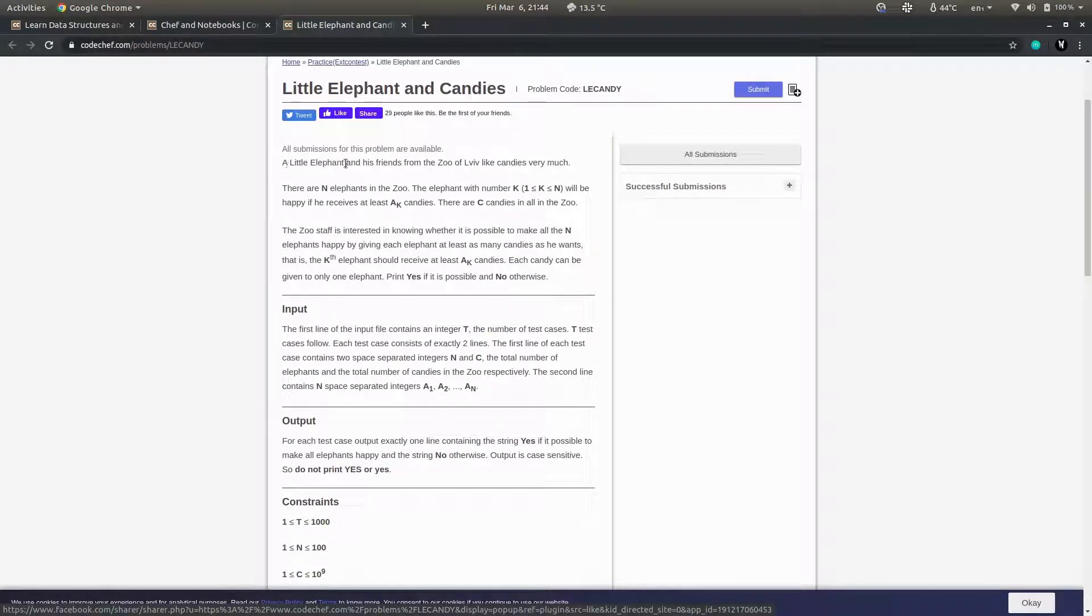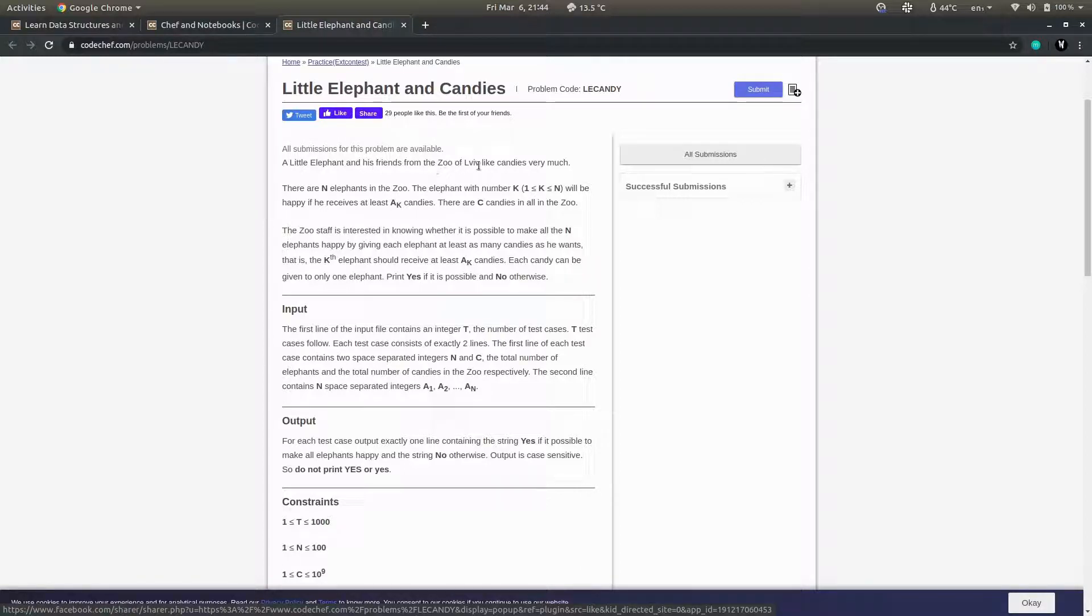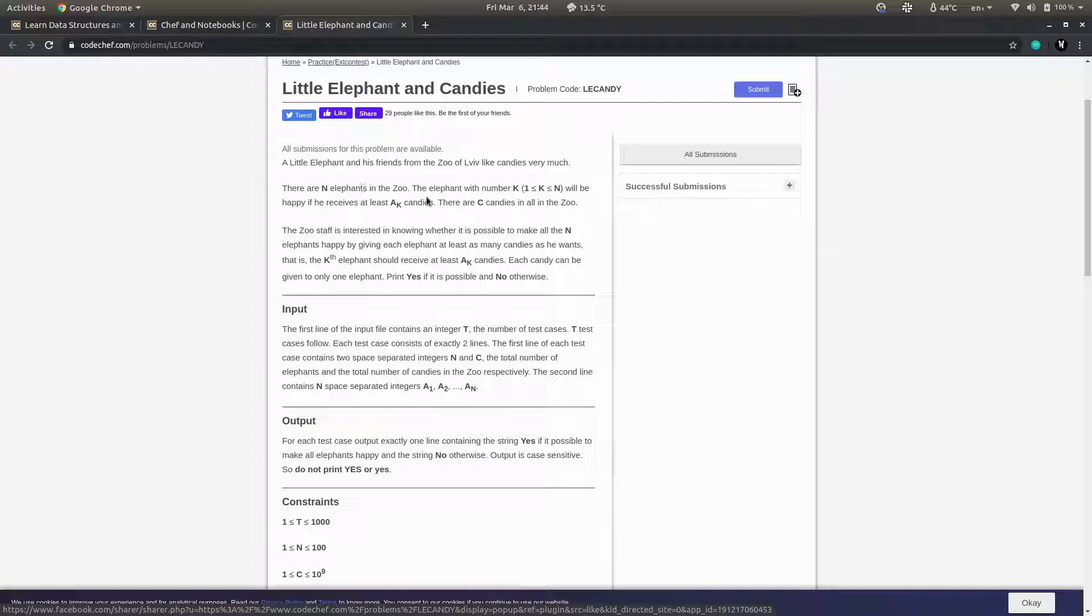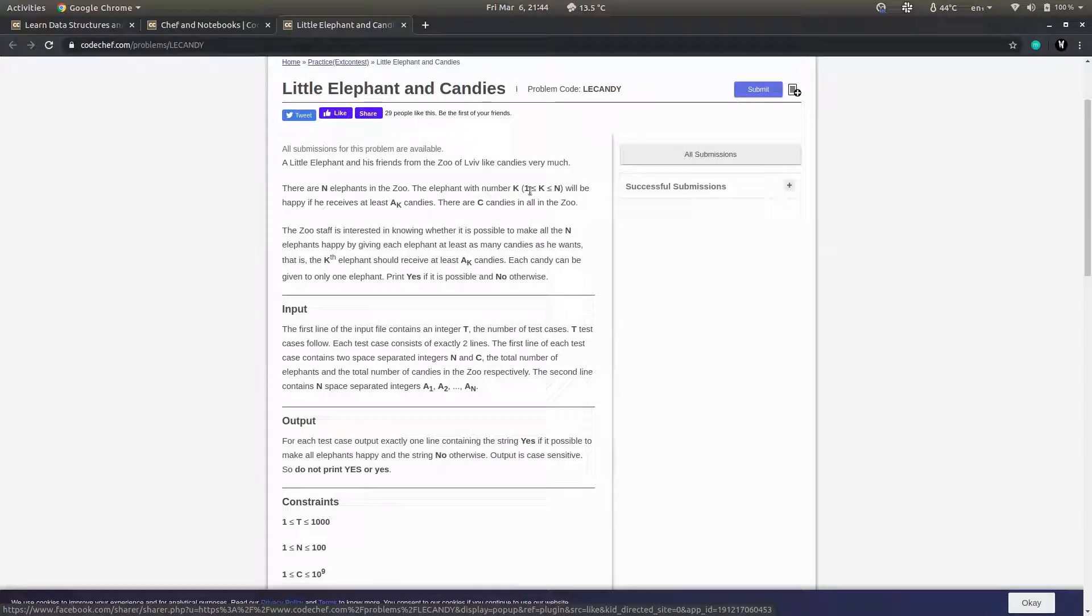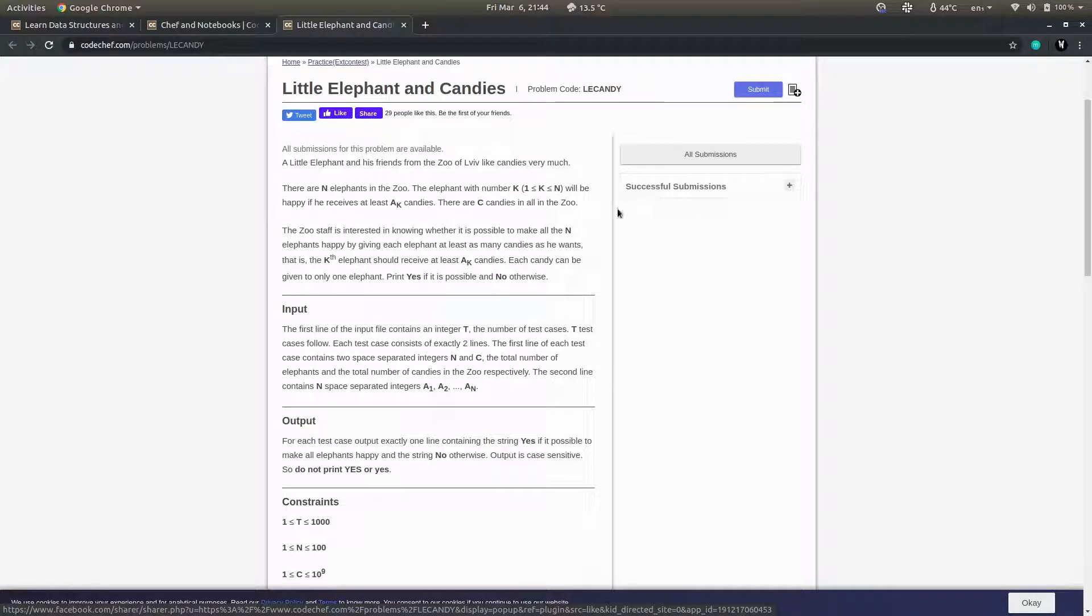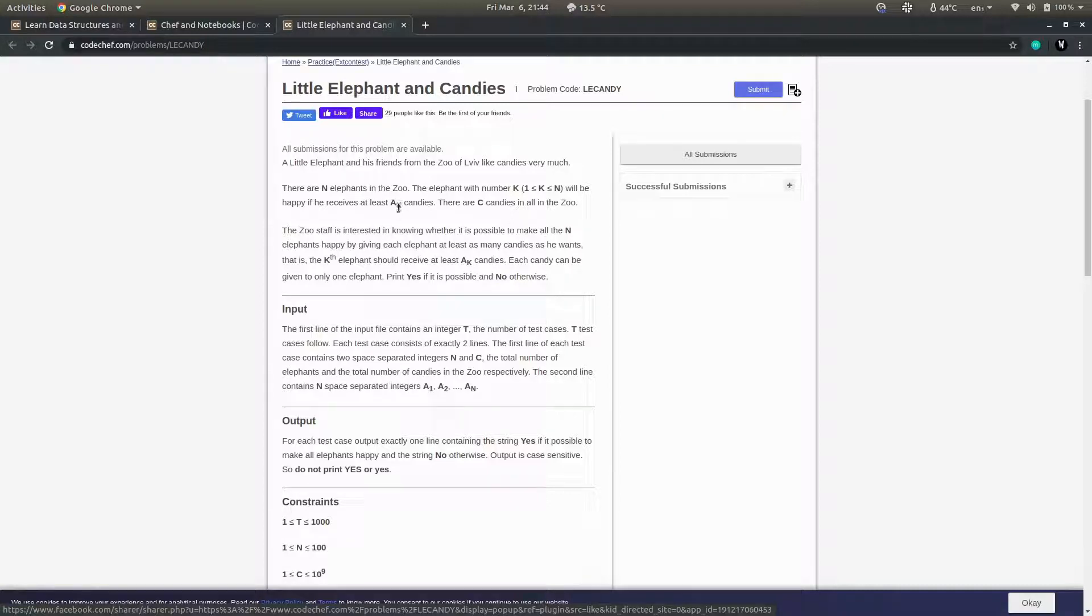There is an elephant and his friends from the zoo who like candies very much. There are n elephants in the zoo, numbered 1 to n. The i-th or k-th elephant will be happy if he receives k candies.